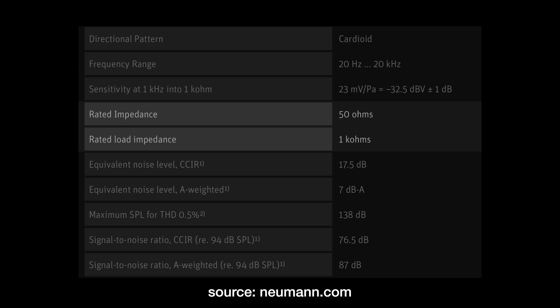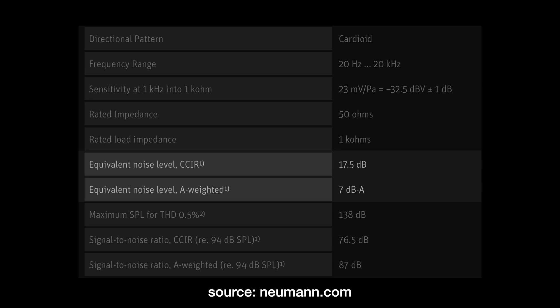Then we get to the interesting information: equivalent noise level, or self-noise. This tells us how much noise the microphone's actual electronics are adding to our signal. I usually focus on the A-weighted spec — in this instance it is 7 dBA, which is fantastic. Any self-noise that's 12 dBA or lower I would classify as fantastic, and you're likely never going to hear the noise of the microphone over the noise of your room. From 12 dBA up to 16 dBA I would classify that as really good — not likely to cause any issues.